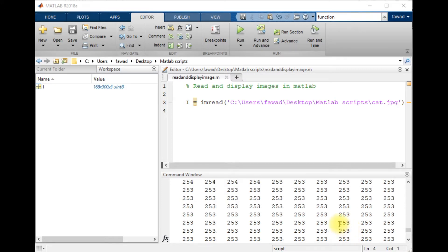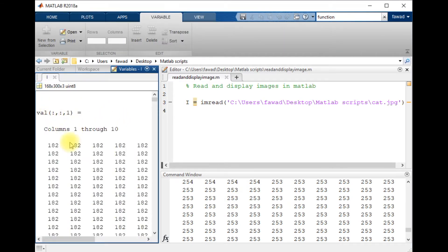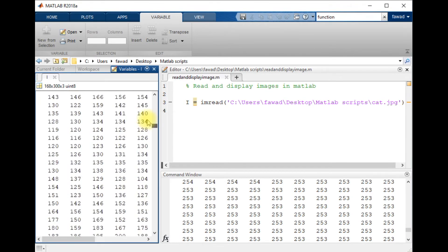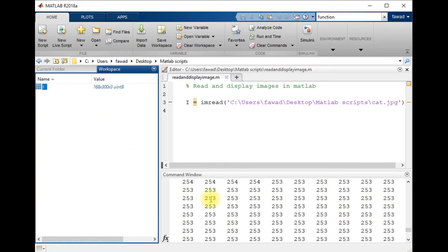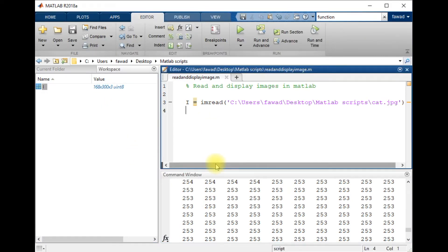Intensity value 0 means the pixel is black. Since this is a color image, the dimensionality of this image is 168 rows, 300 columns, and 3 channels. These 3 channels represent the red, green, and blue channels. The variable I contains different values, and using these brackets you can access all the rows and columns of each channel.